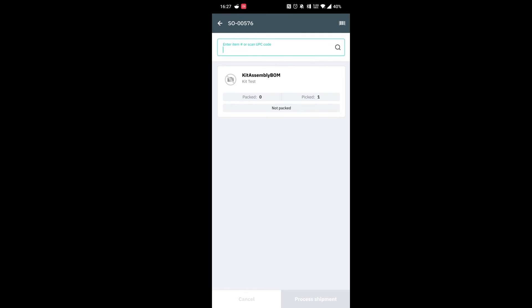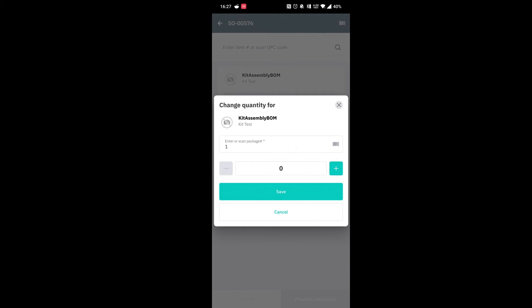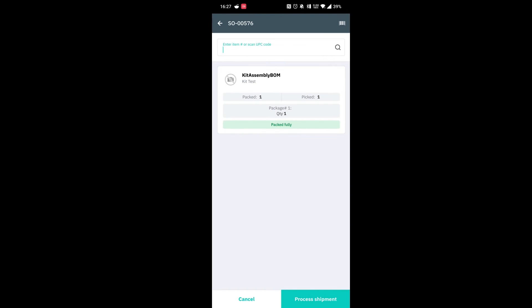This will bring up the product that we need to pack. This will just show the parent product. We can go into it, up our quantity to one, hit save and we can go ahead and now process the shipment.